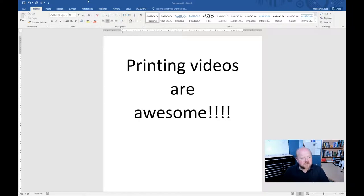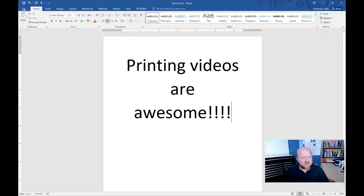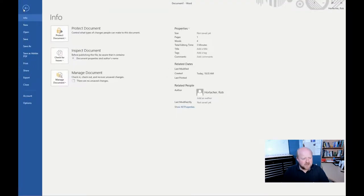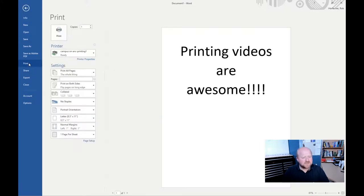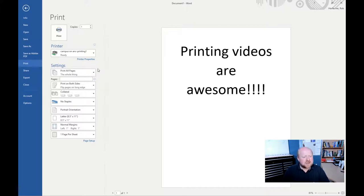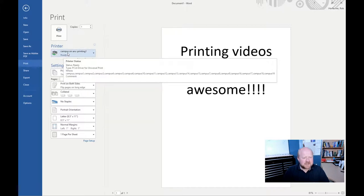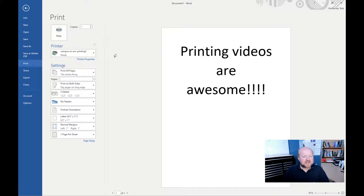So the first thing you'll want to do is to go into the file section of wherever it might be you want to print from. Once you're done that, obviously you go into print. And then this is the page where we have everything that we might need to change. The first thing you want to make sure is that it says campus on ANC-Printing1. That's what all of the printers that you can print to are called.